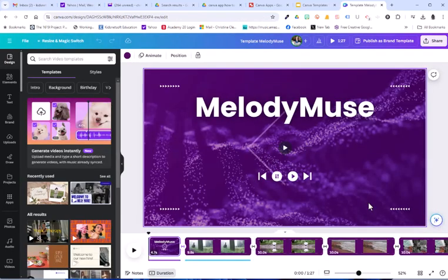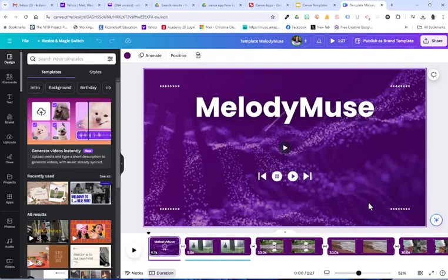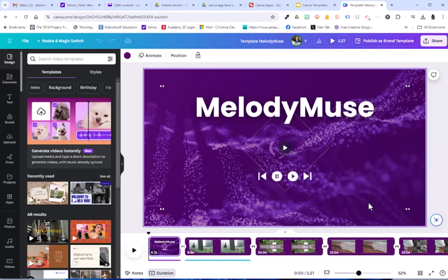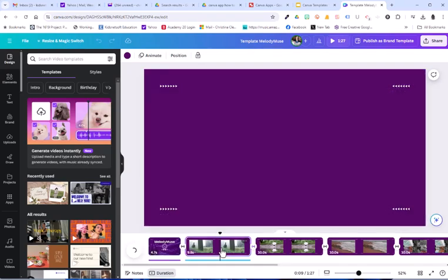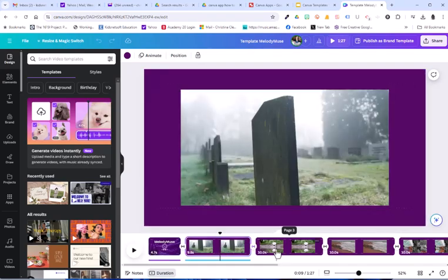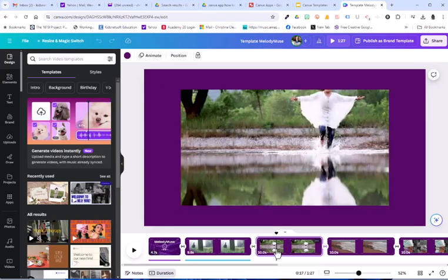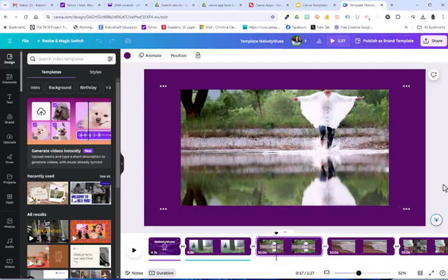If you're logged into Canva, it will automatically open within Canva. If not, you need to log in with Google using your school account. So this is what's set up. There are videos throughout the presentation.